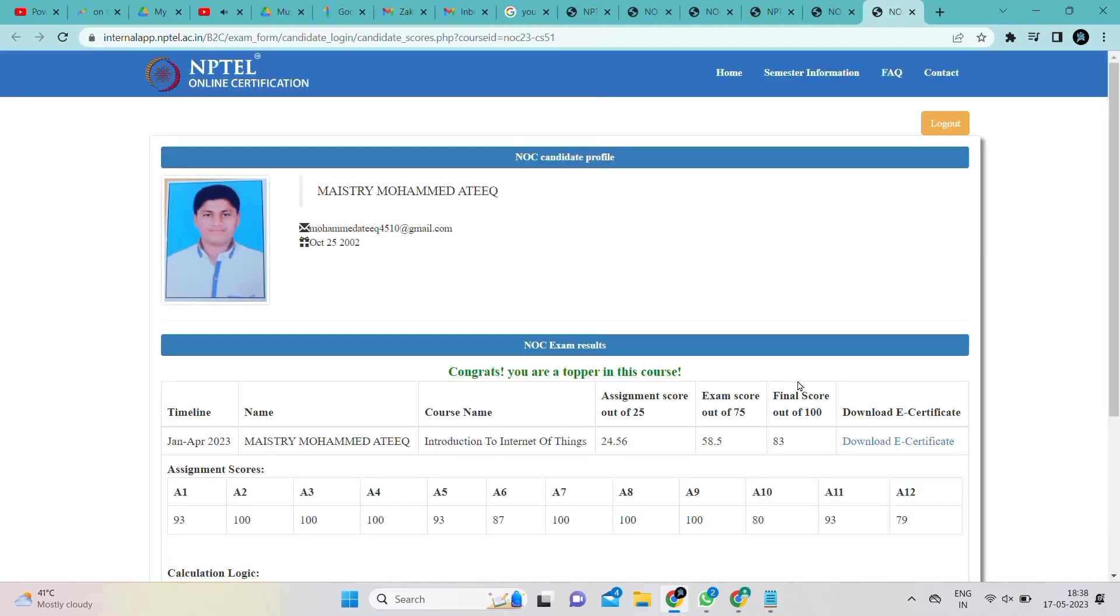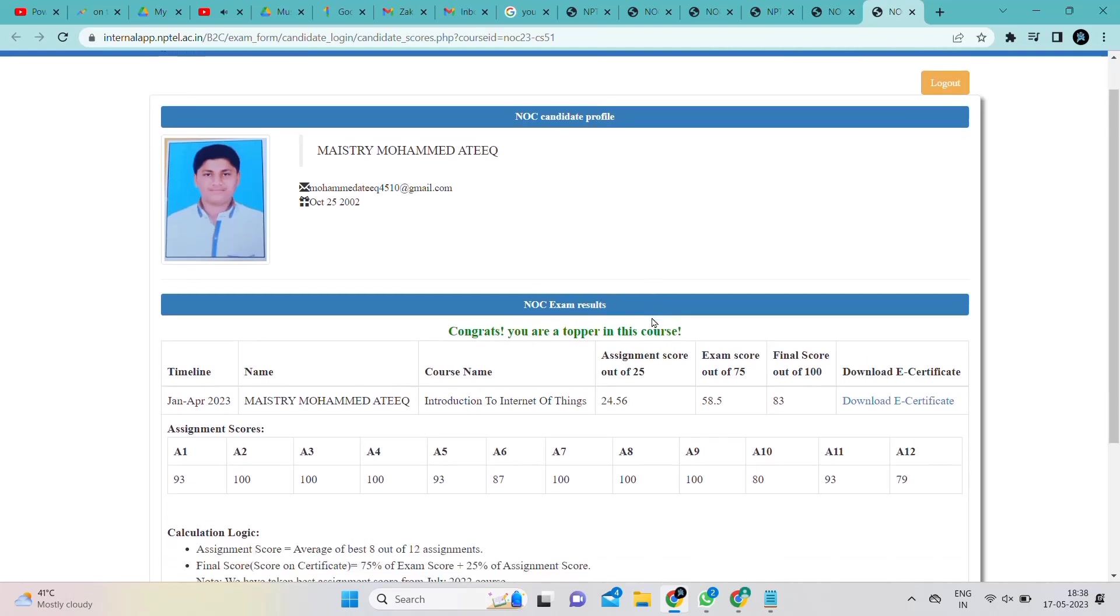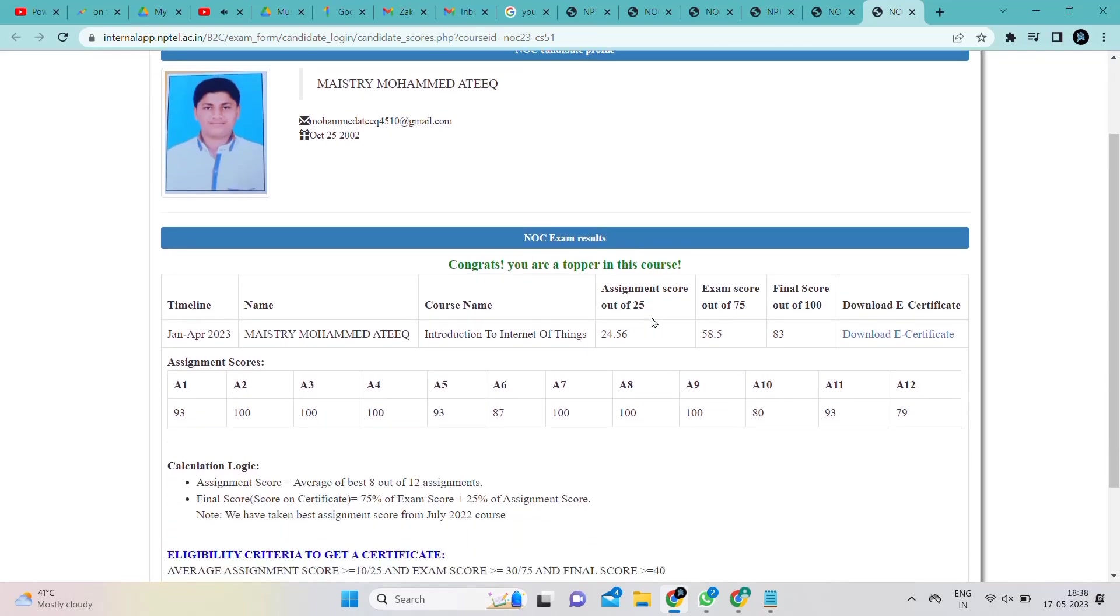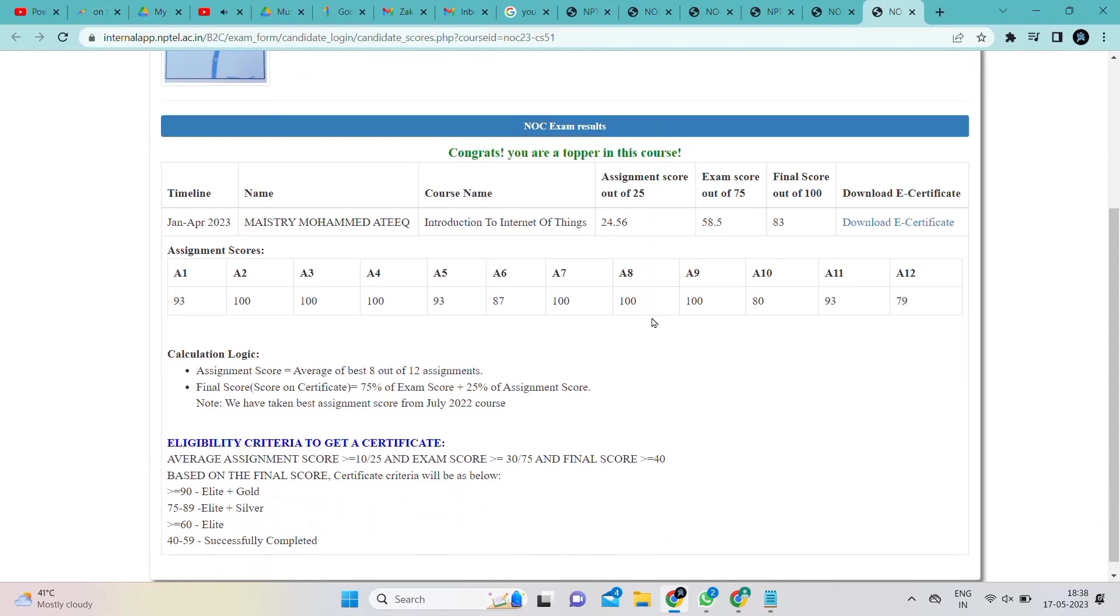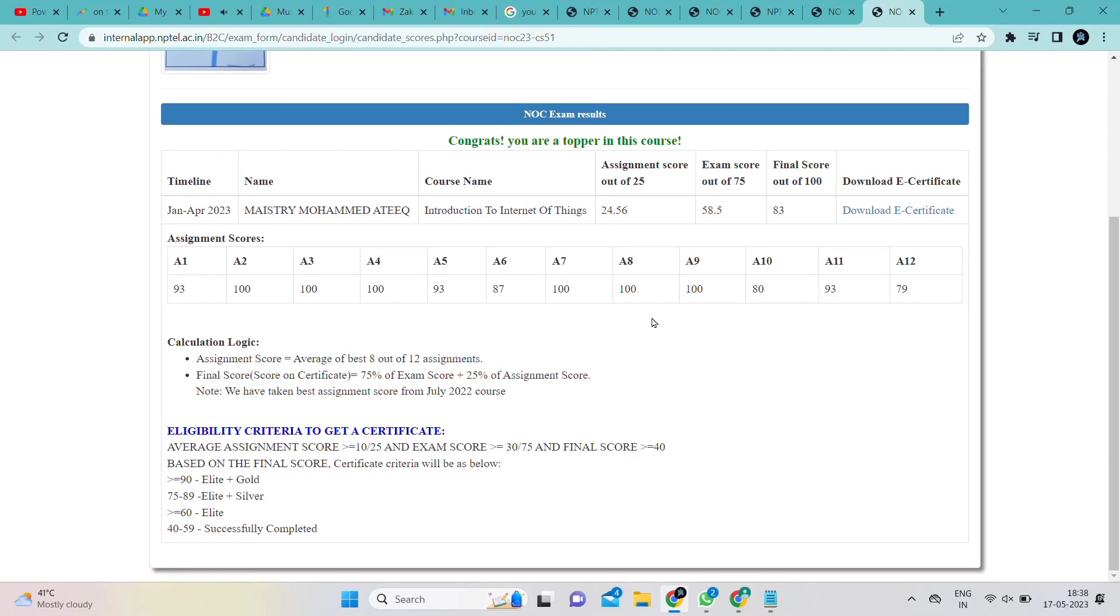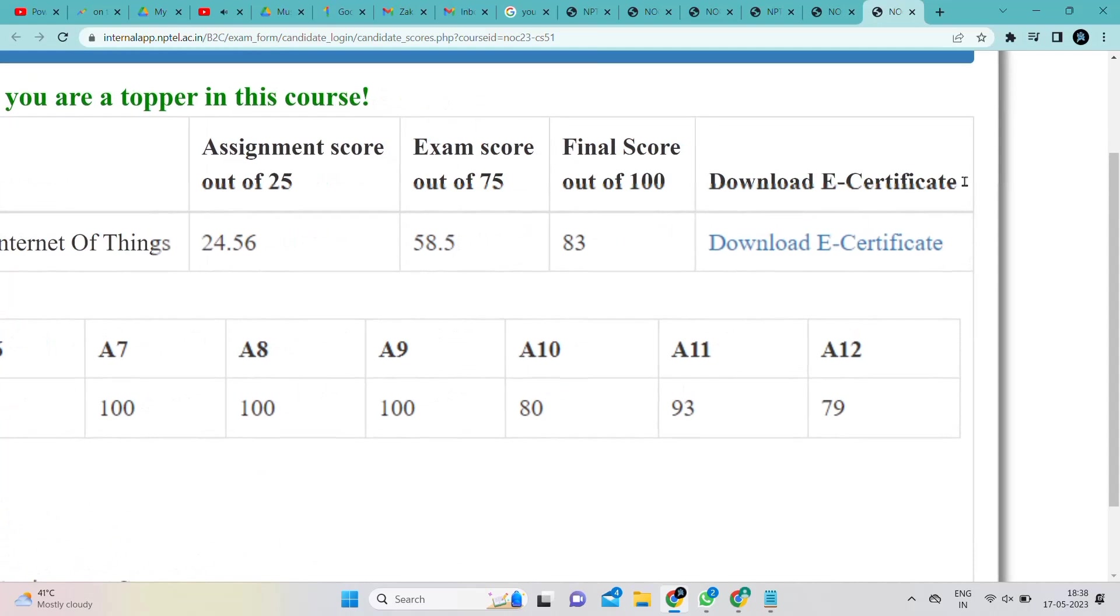download the certificate. Go to download e-certificate and finally download the certificate. Thank you for watching. Subscribe to the channel and turn on the bell icon for more videos. Thank you, bye.